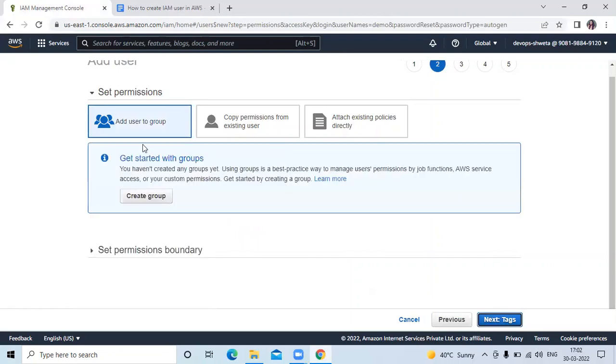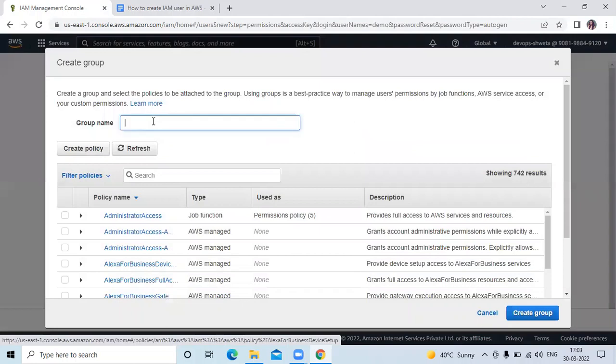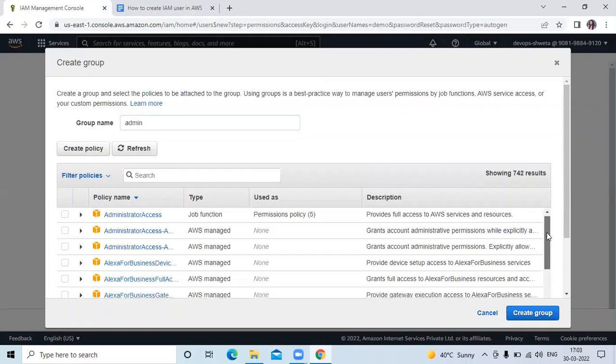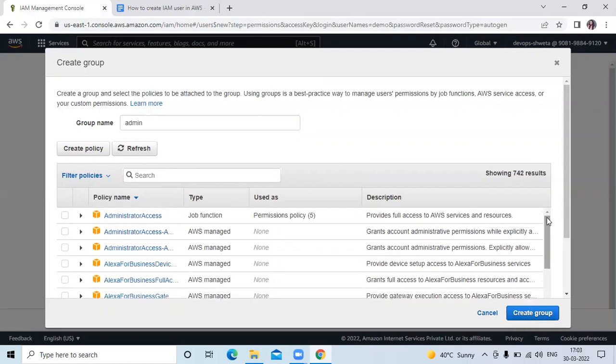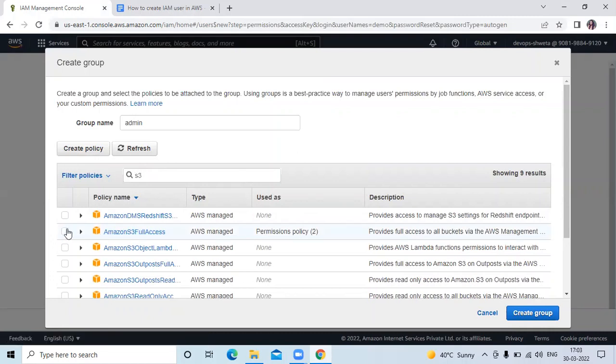Then here you can see add user group. Now create a group. If you want to create group then click on create group. My group name is admin. Now in the admin, add any policies. So here I will add Amazon S3 full access. Then create group.